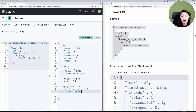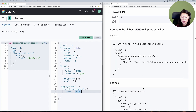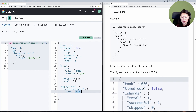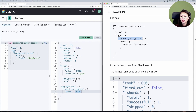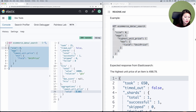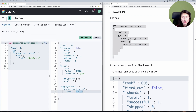What if we're interested in the highest unit price of an item? Scrolling down to that section and then to the example, this request is very similar to the last one, except we're naming the aggregation 'highest_unit_price' and the type of aggregation is 'max,' short for maximum. Let's copy and paste that into the console and send. You'll see that the highest unit price of an item is $498.79.